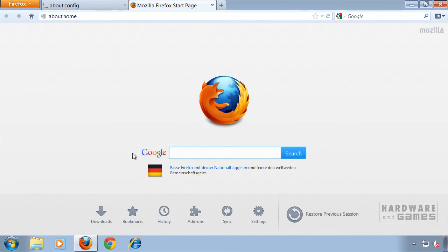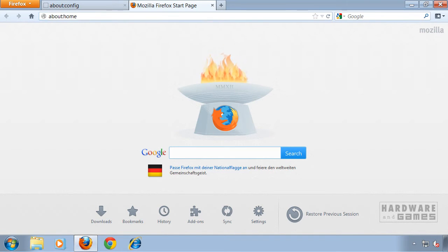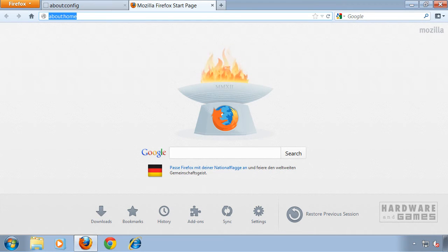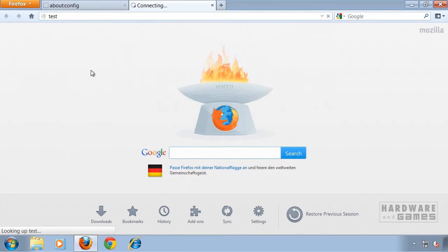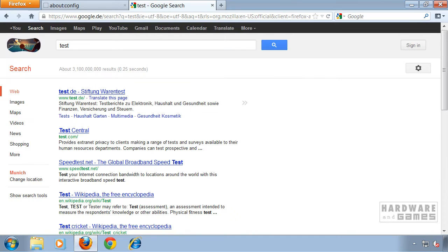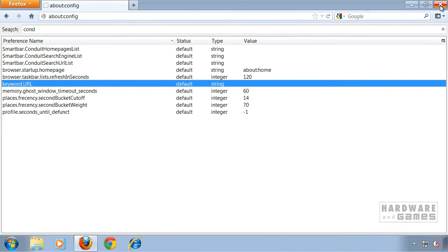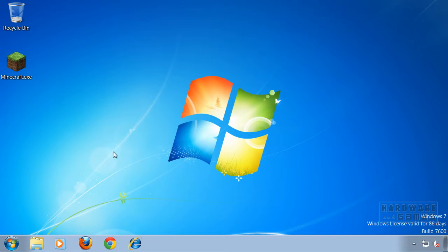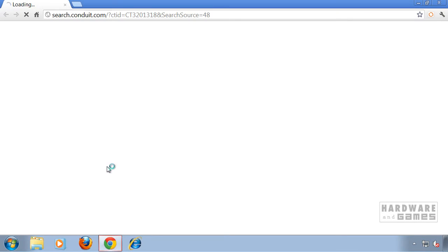Now let's test it. This is back to default. Let's do a test search — change it with the address bar. It's using Google again. Now we can close Firefox and move on to Google Chrome.